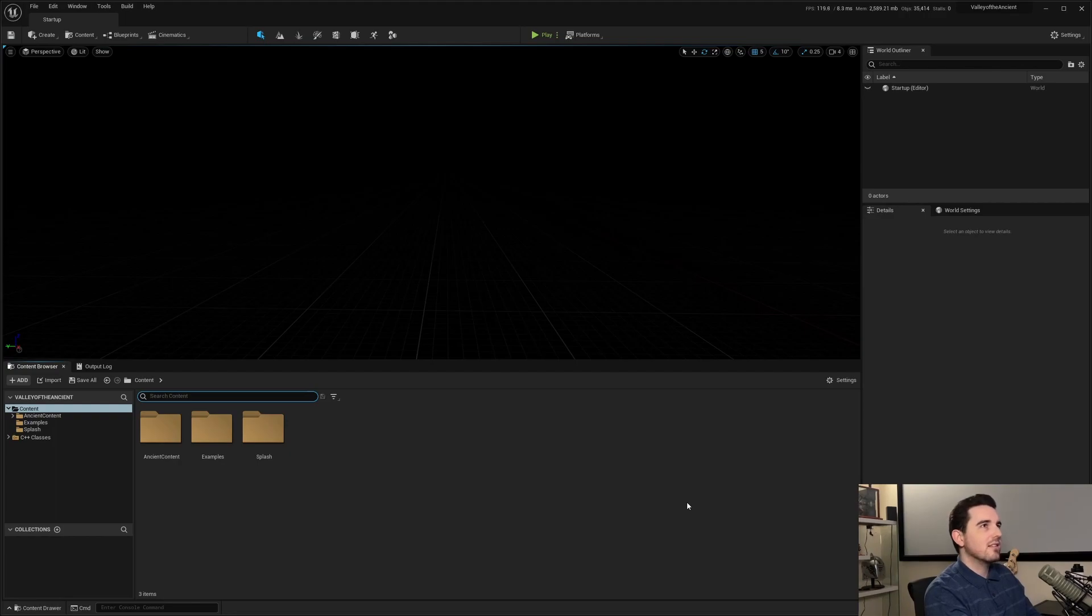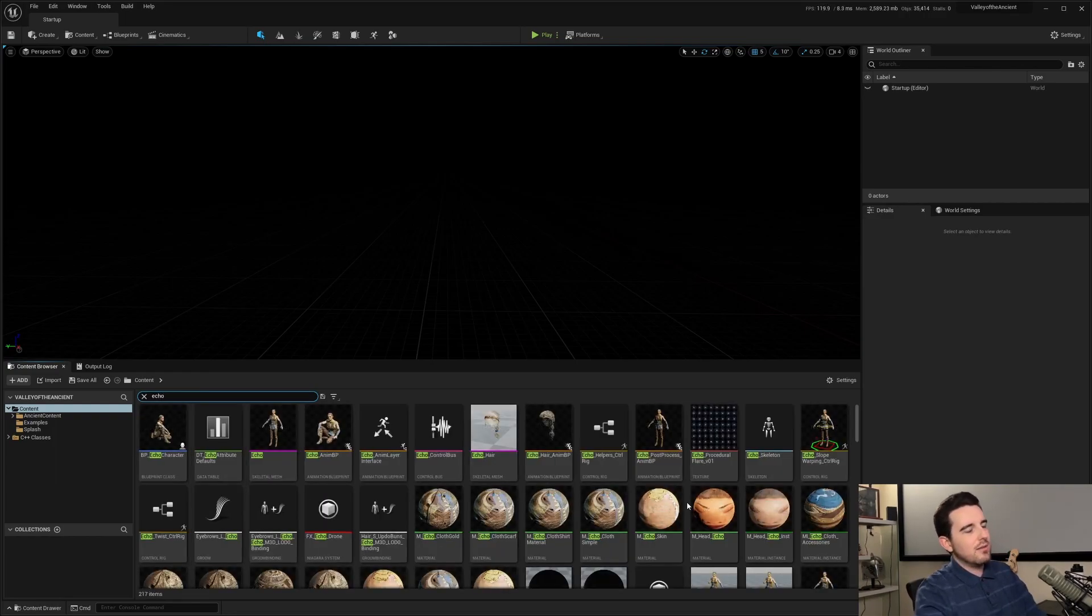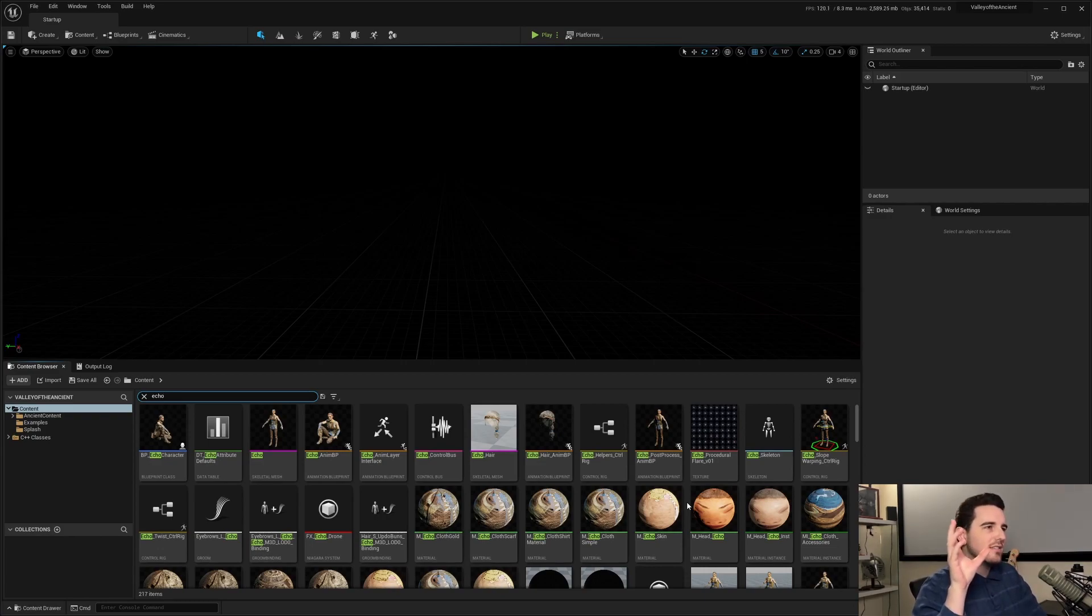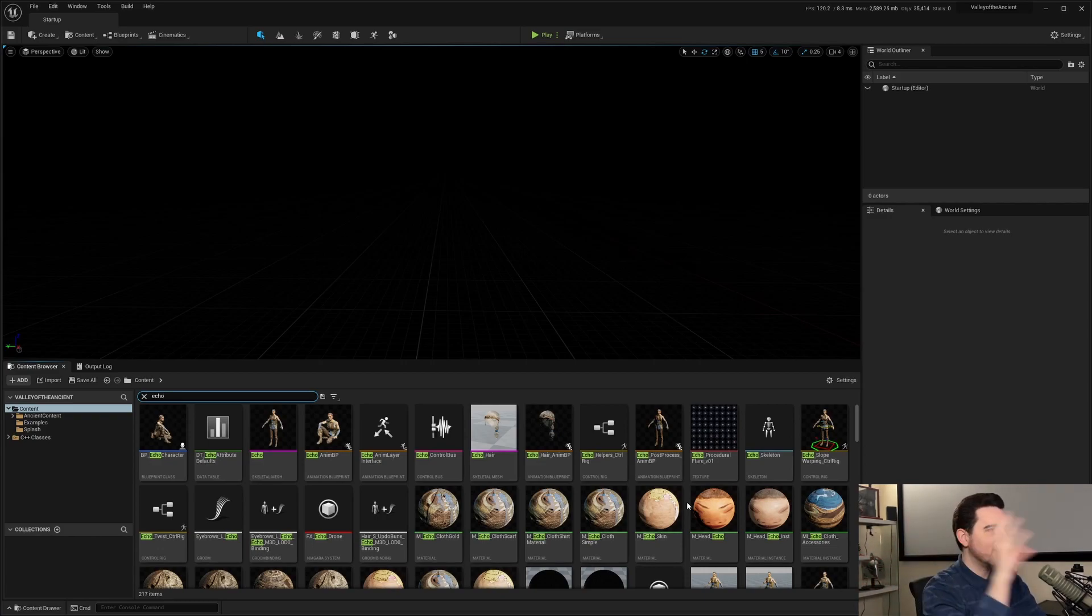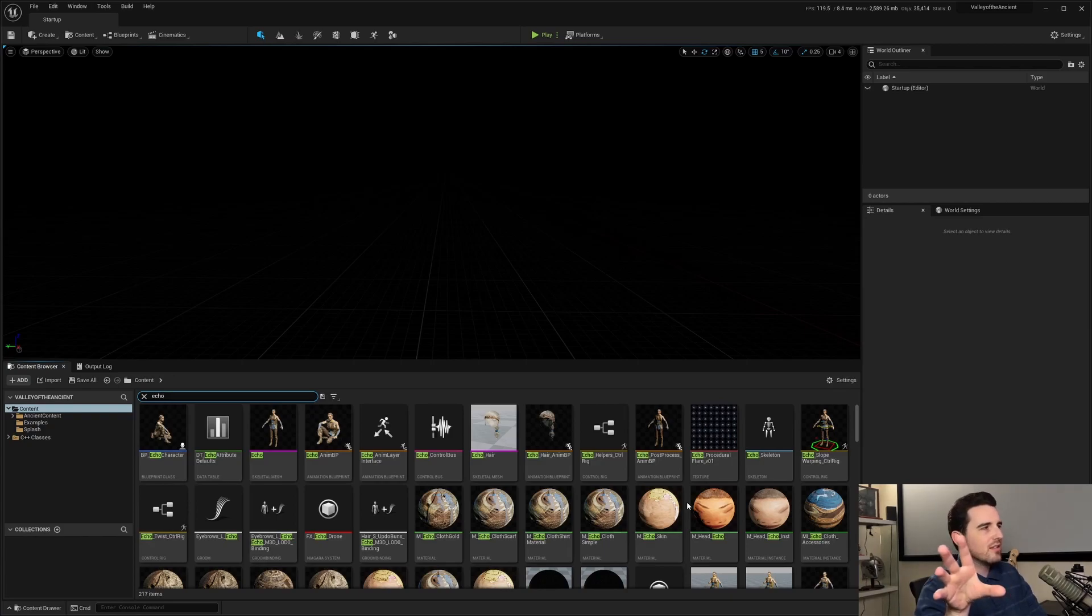So again, Valley of the Ancients, there's a main character called Echo. So I want to find immediately just the Echo Skeletal Mesh. There's a few ways we can go about doing that.